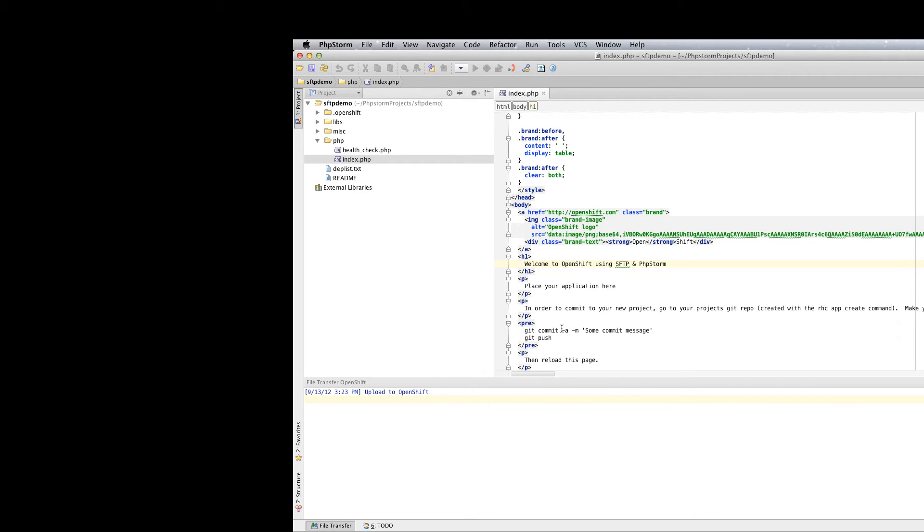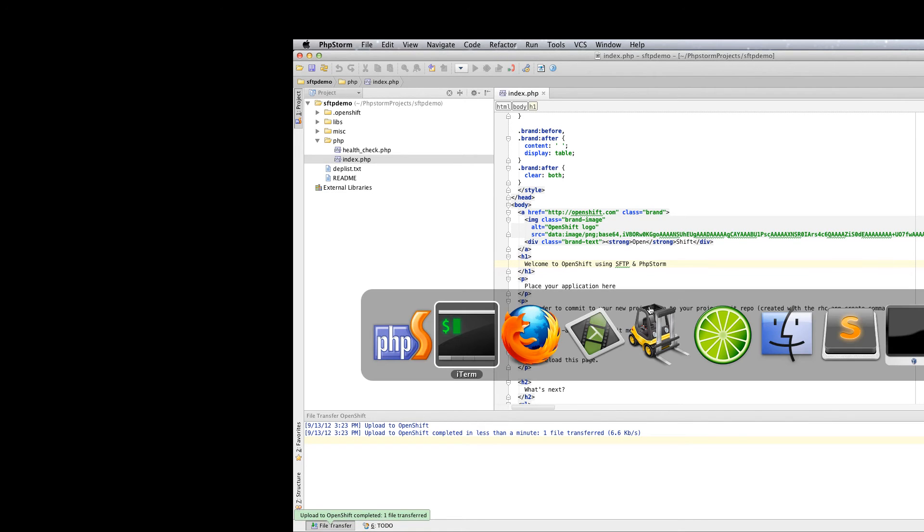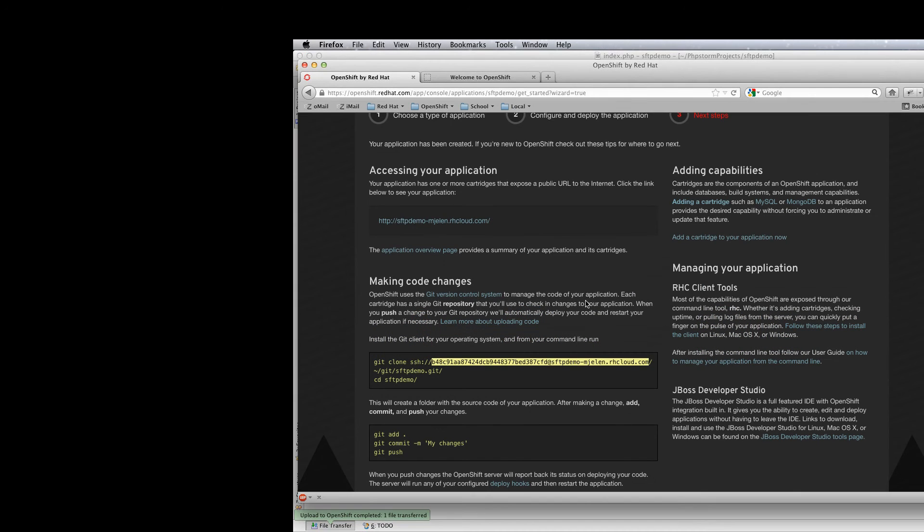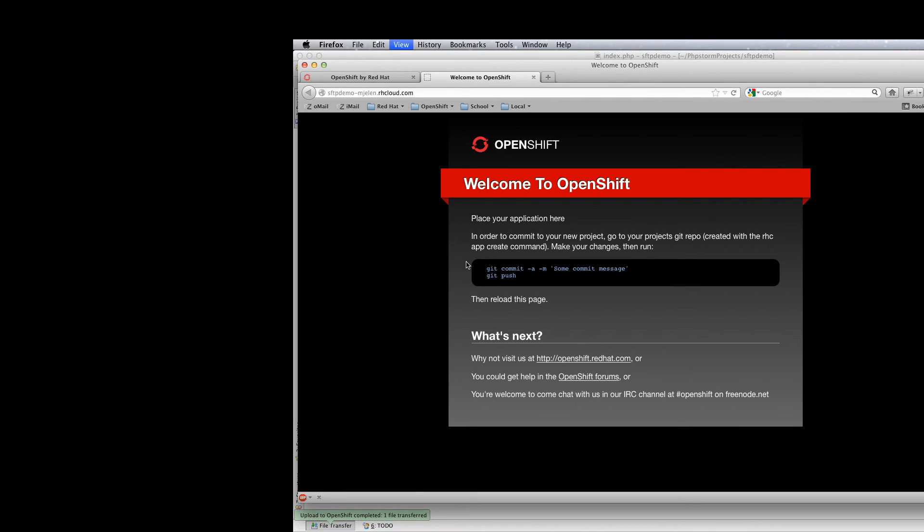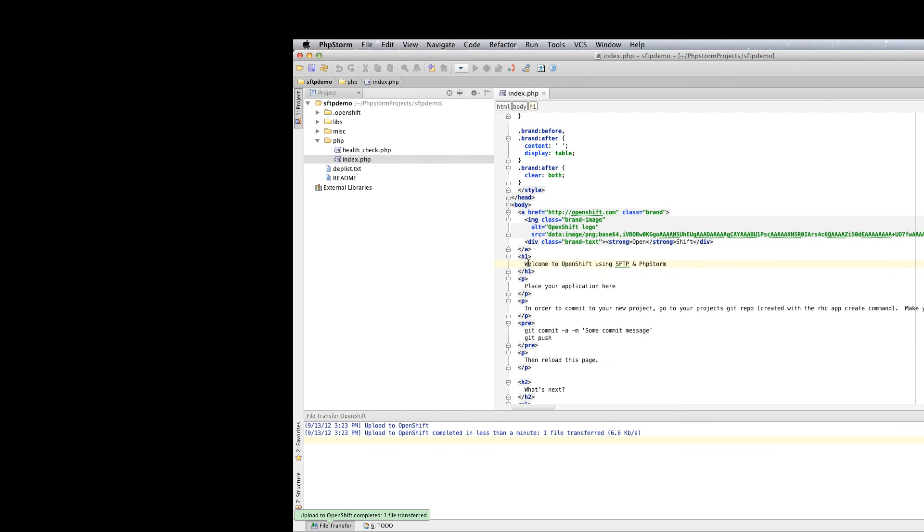And upload to OpenShift. Now PHPStorm is connecting and uploaded the file. We can switch to the browser and check that the ribbon is really changed. But clicking every time can be a bit tedious so we will go to preferences.